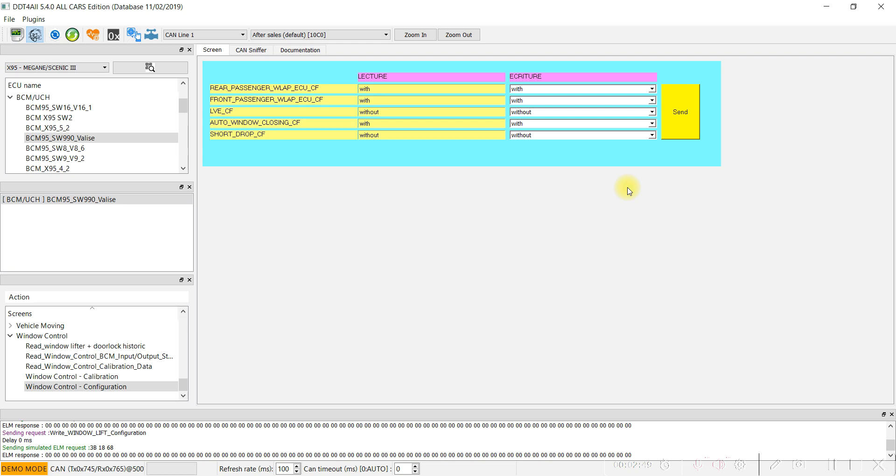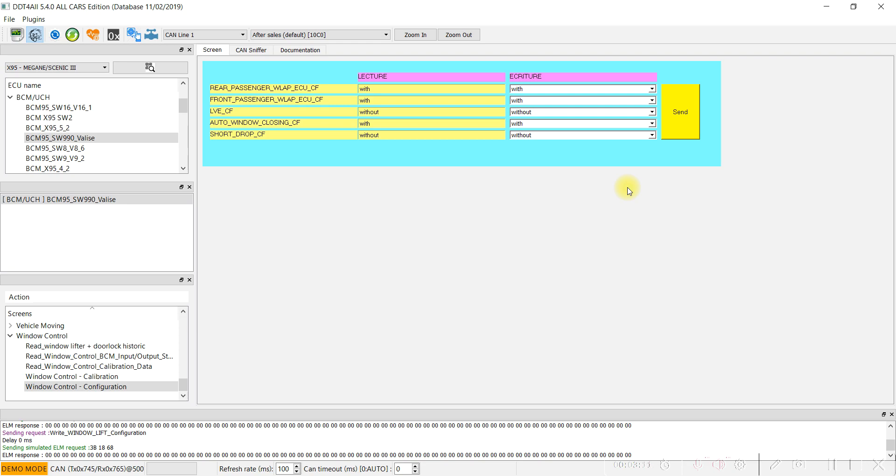This parameter was written on your BCM UCI CCU. After that, you can close the DDT4All, disconnect the OBD2 interface, and turn off the car for a few seconds. Lock and then unlock and try to see if these two functions were activated.